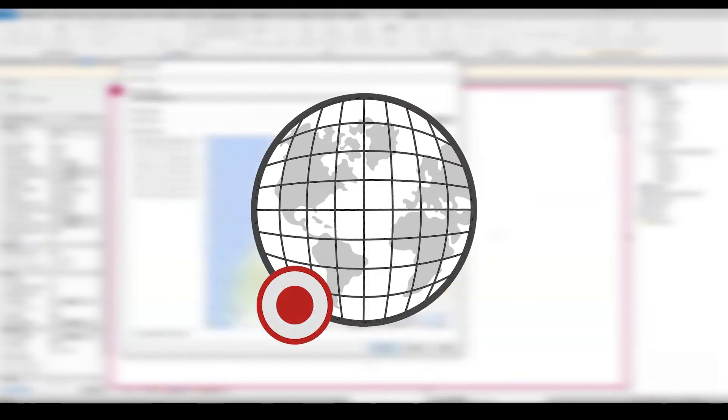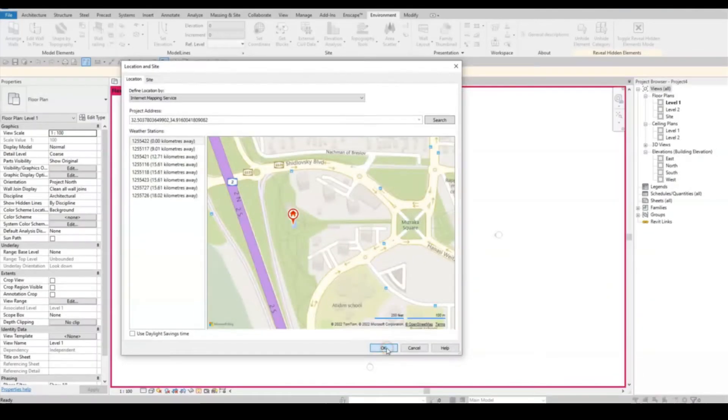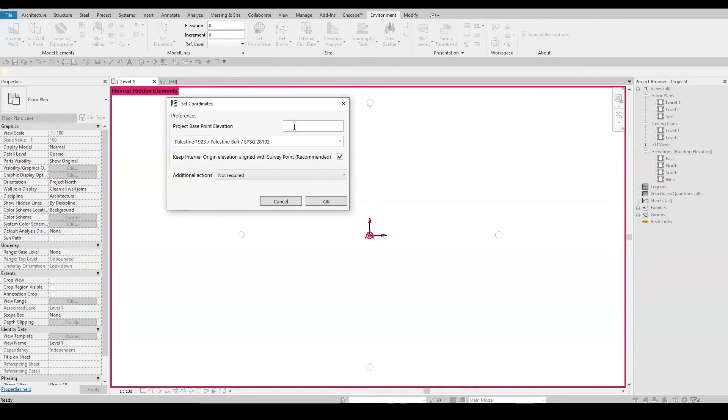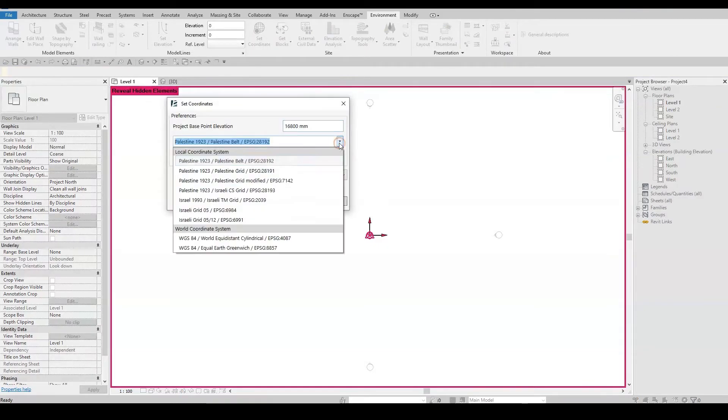This feature allows you to geolocate your project and assign the correct coordinate system to it easily with just a few clicks. No CAD files or Y-coordinates command are needed.